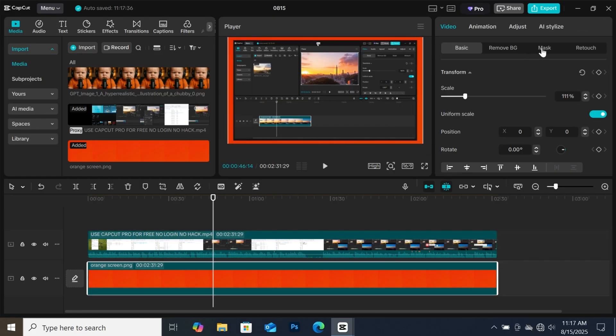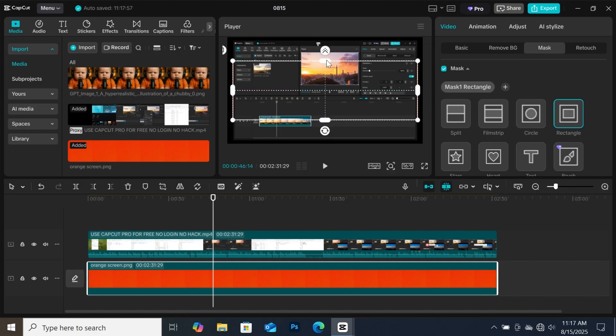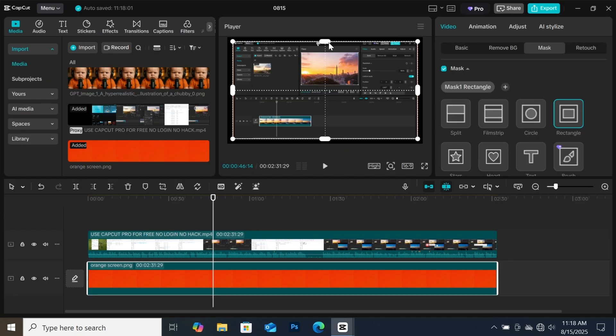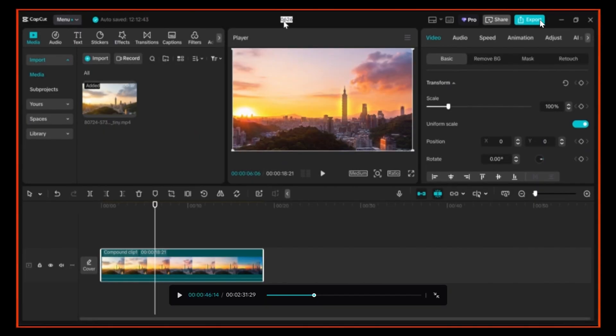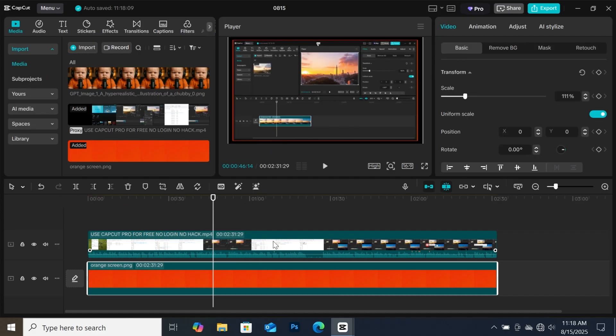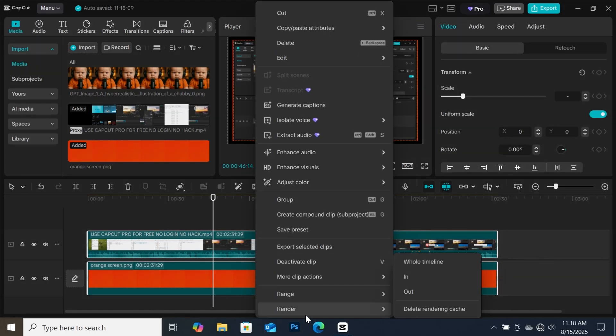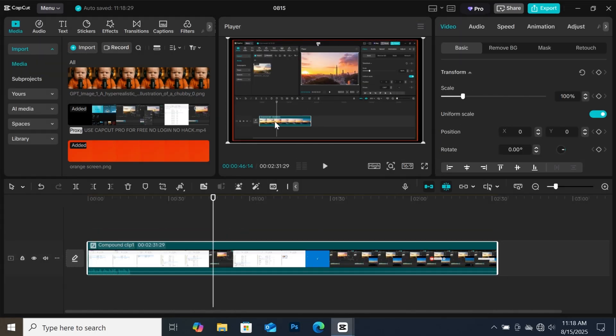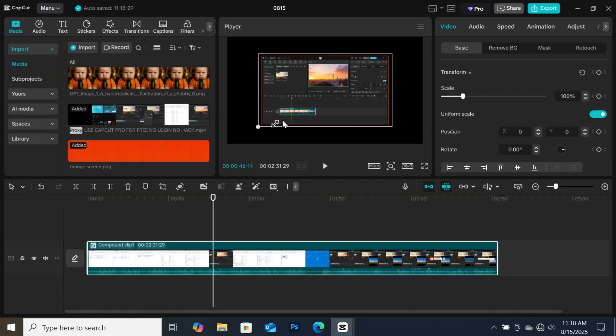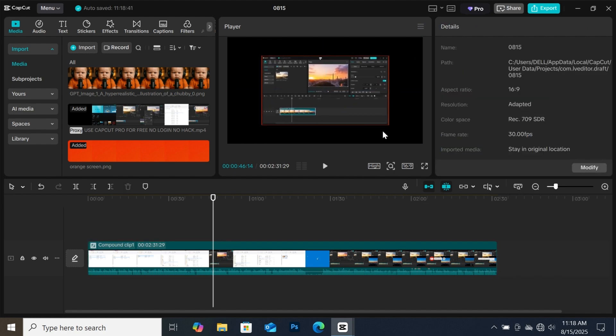While your background is selected, go to mask, click on add mask, and select rectangle mask. Now adjust the mask until you get the exact border that you want. Just play around with it until you get what you want. When you are done with your border, select the two clips and create a compound clip. Now you can resize it with your border and also move it to anywhere that you want.